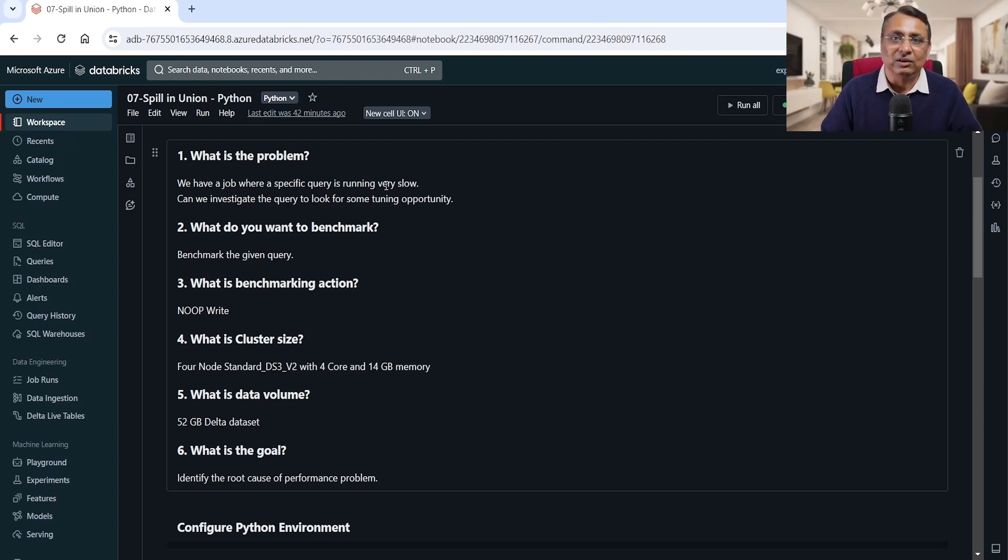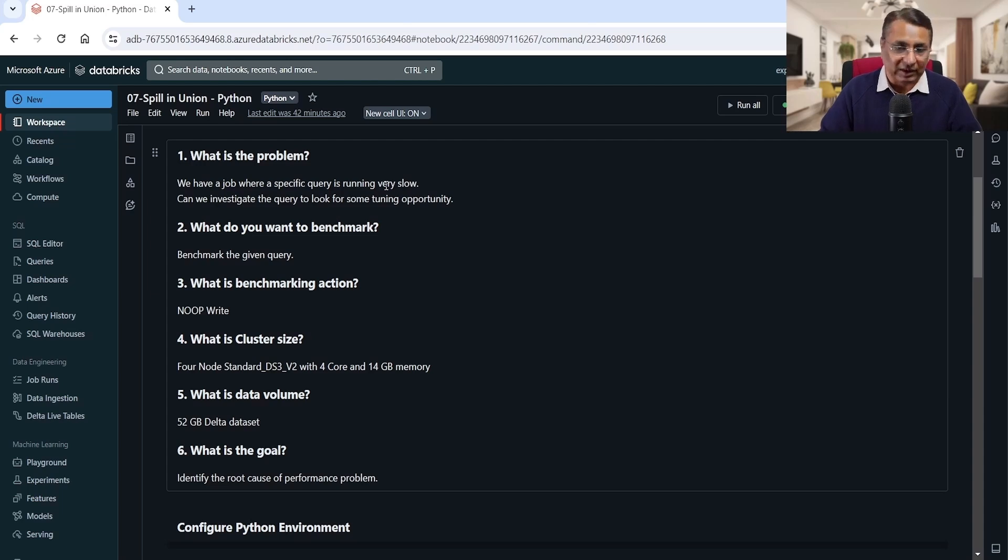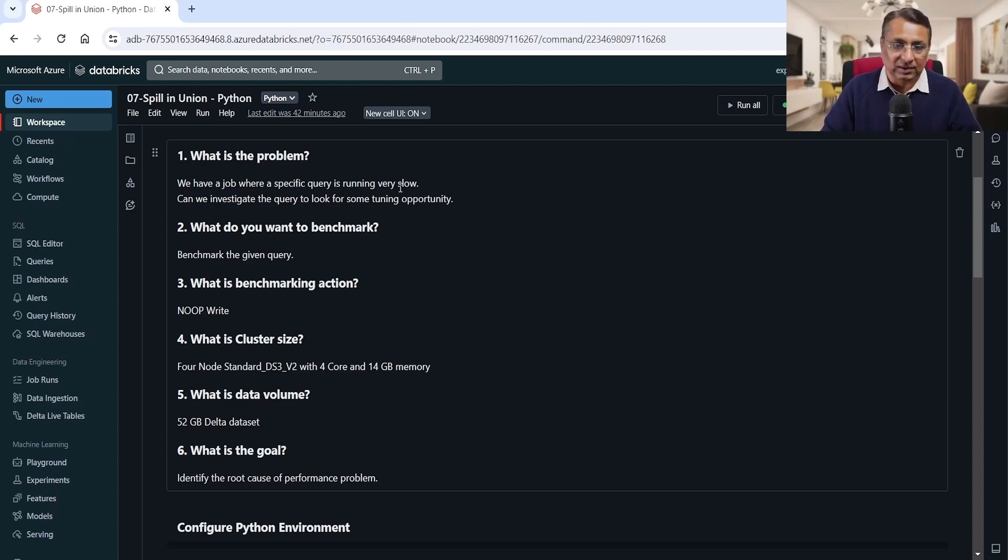We have a job that is running slow, or maybe within the job there are 20 queries but one or two queries are running very slow. How do we tune that? That's the ask, right? Can we investigate the query to look for some tuning opportunity? So that's what we are going to do.